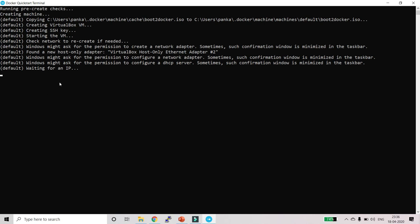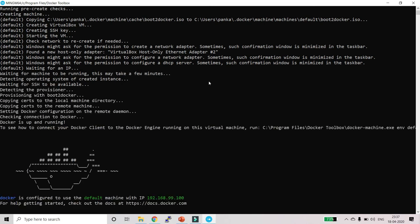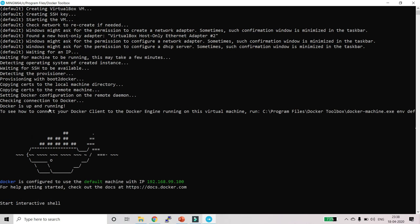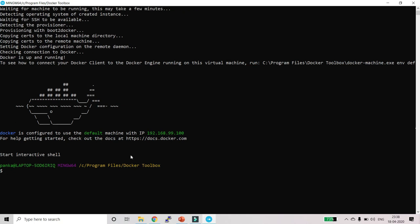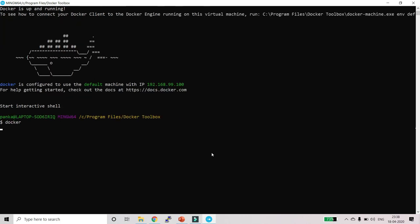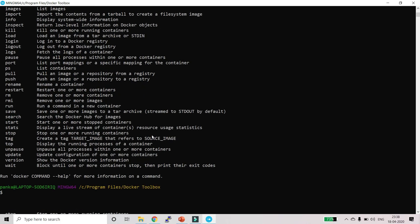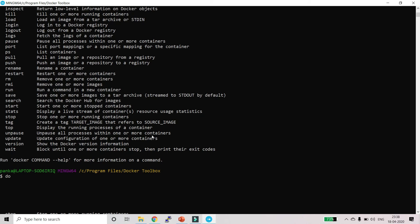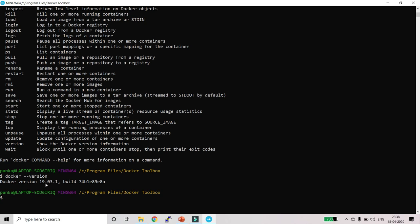It will take some time — you need to wait. After around five minutes it will show you that Docker is up and running. Now you can type 'docker' and press Enter — it will show you the available commands. Let's execute the 'docker version' command, which will show you the version: in my case it is version 19.03.1 along with the build version.